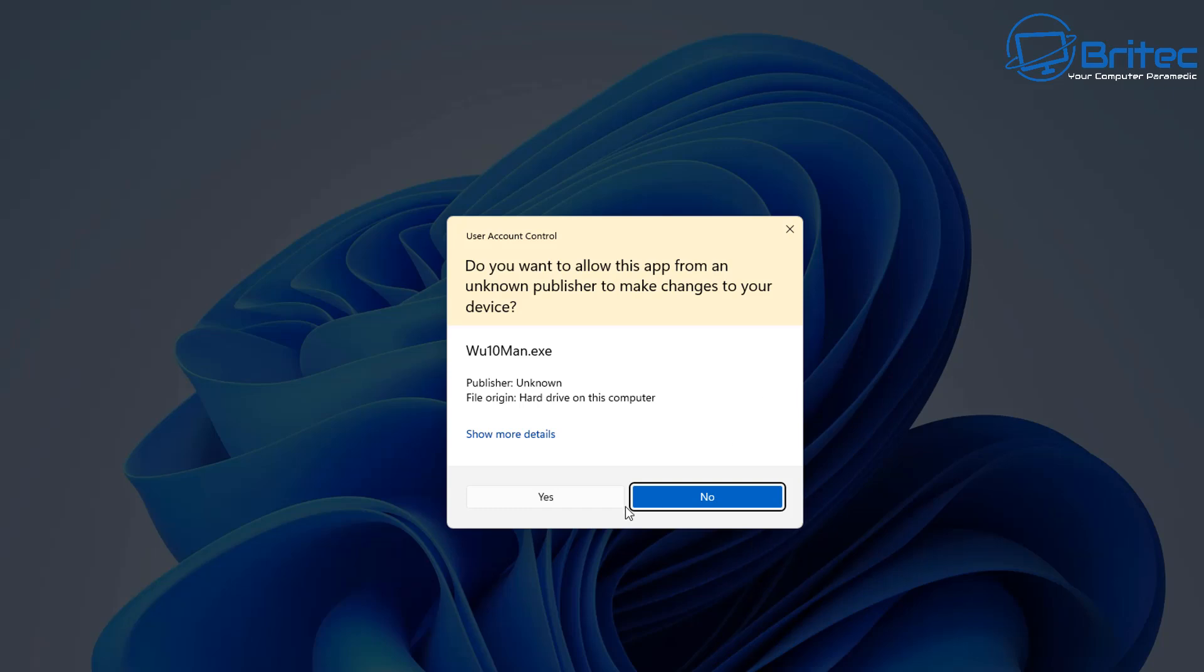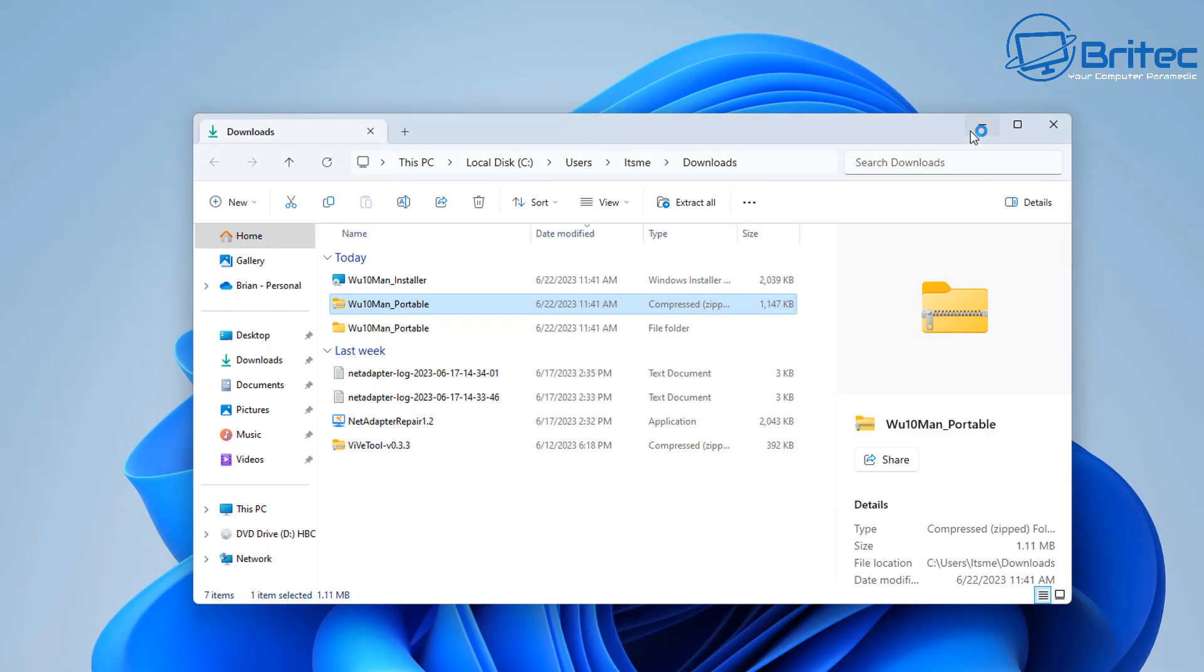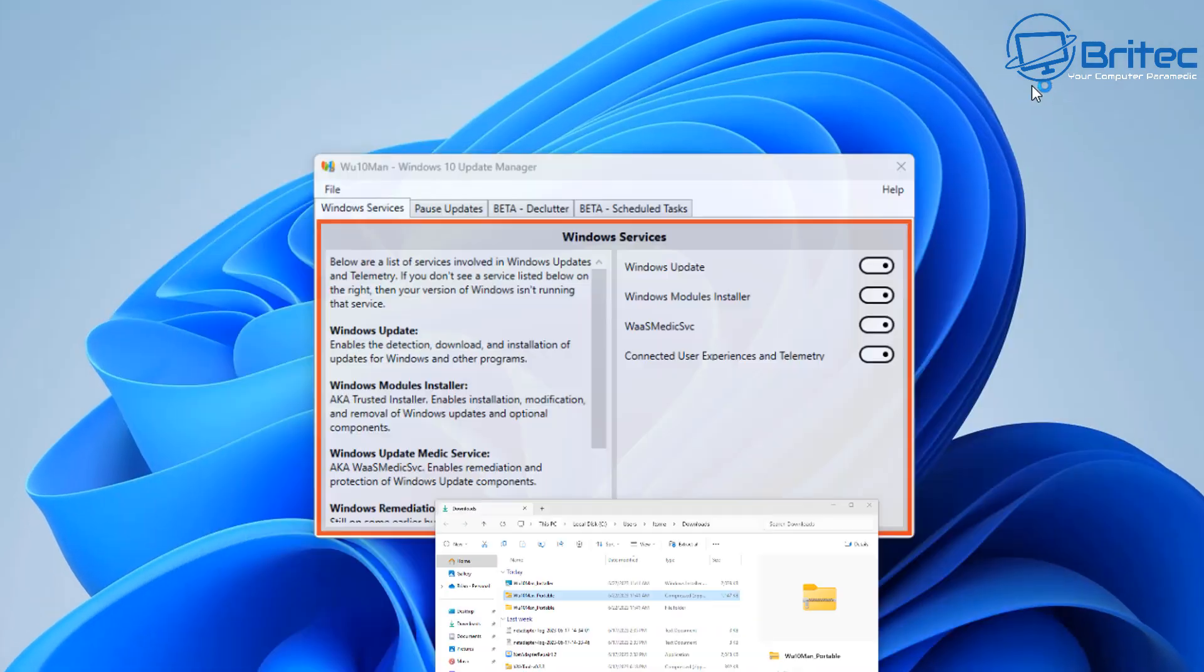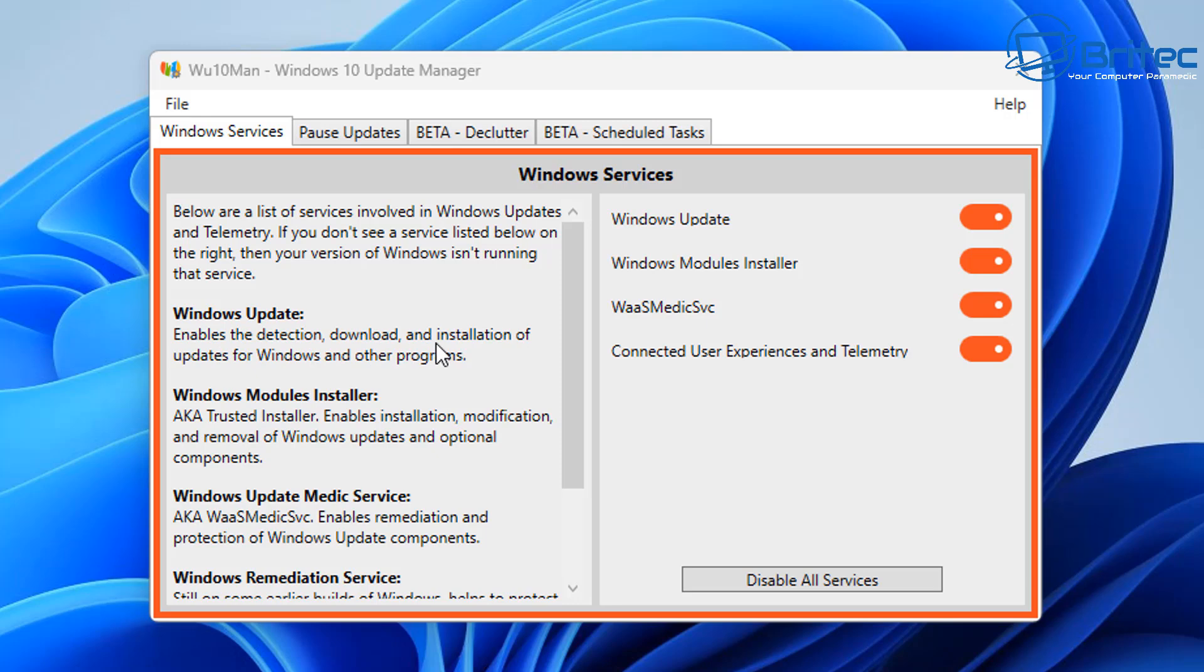So let's go ahead and run this program. Now it does come under the unknown publisher and that's because it hasn't been registered. When the user account control pops up I'm going to say yes to run the actual application. And now we've got the program open you can see there's four tabs up the top called windows services, pause updates beta, declutter, and also beta scheduled tasks.